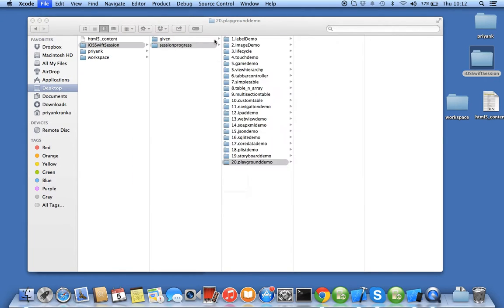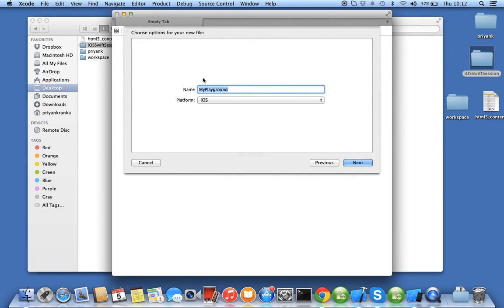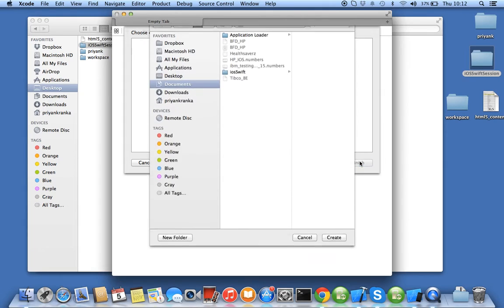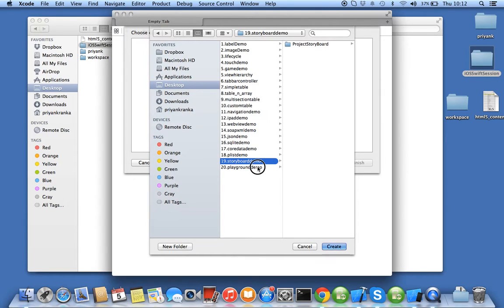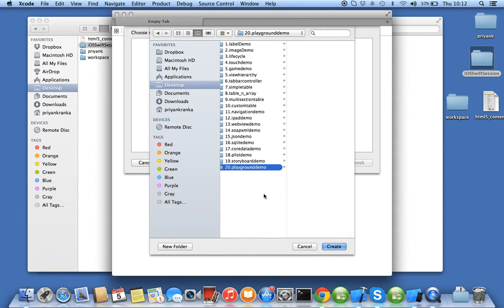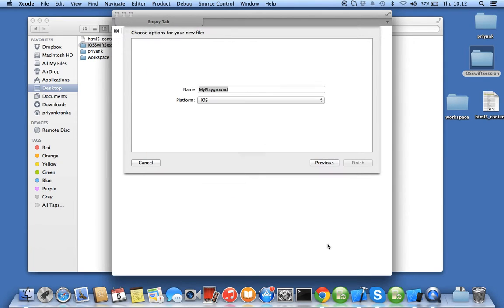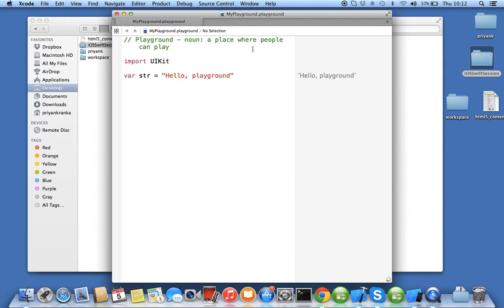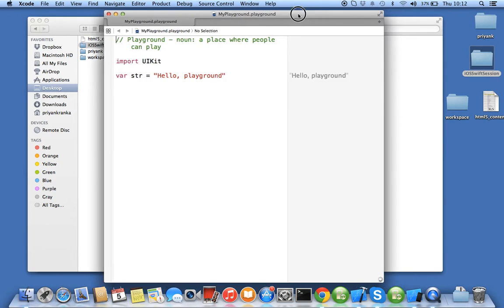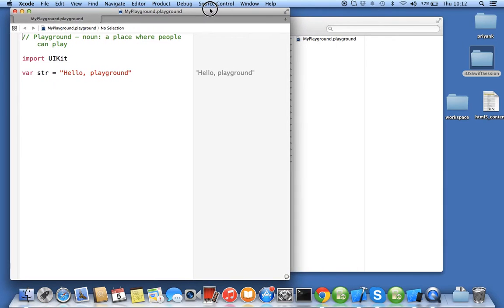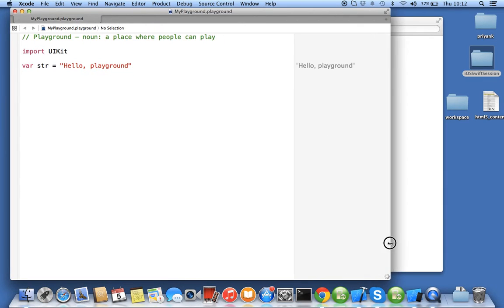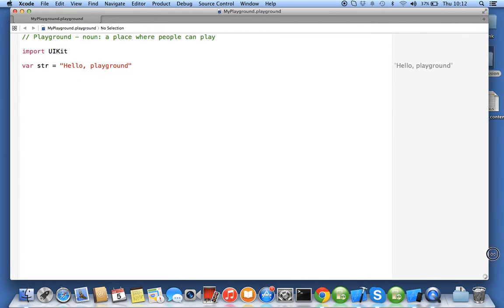When I click, it asks for a name. My playground name is 'my playground'. I want the platform for iOS. I'll say next, go to your folder in session progress called twenty.playground demo and say create. When you create playground, this is your playground scrap editor.